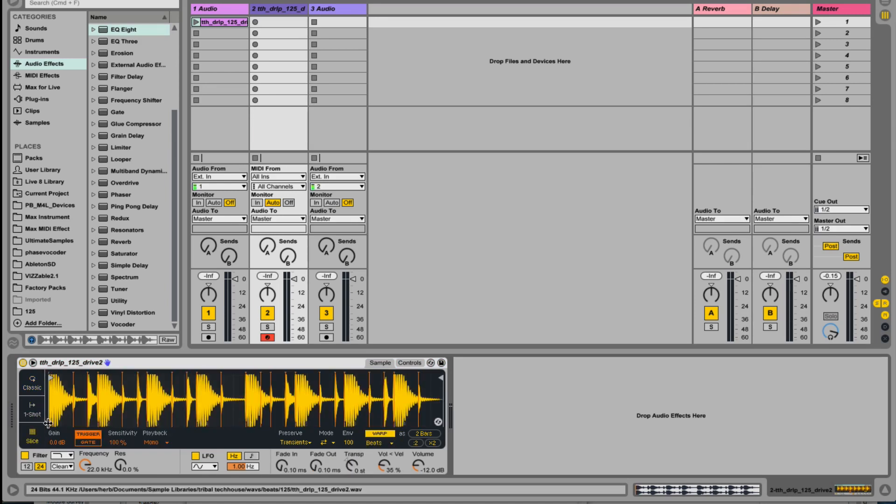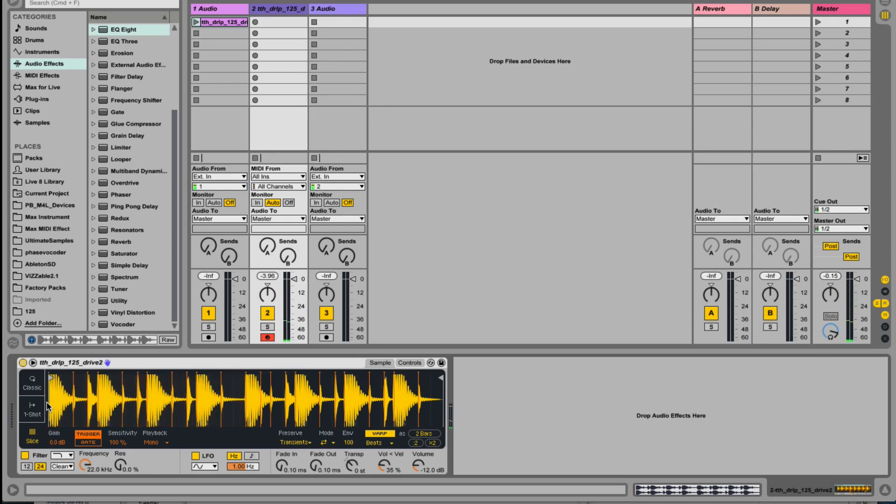Slice will automatically assign the different slices to the bottom part of your keyboard, coming up from C1. However, one thing I've noticed when working with Simpler is related to the filter and the cutoff frequency.